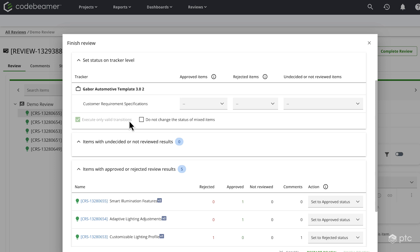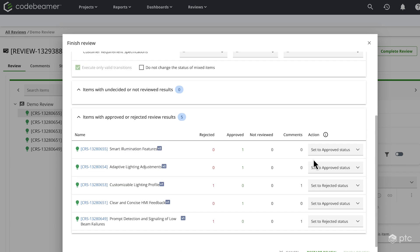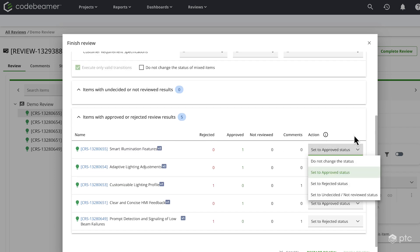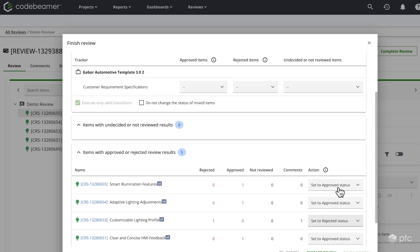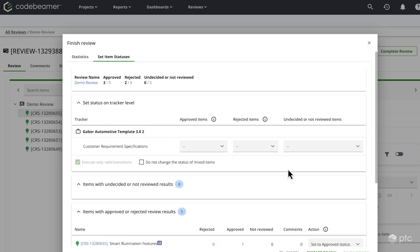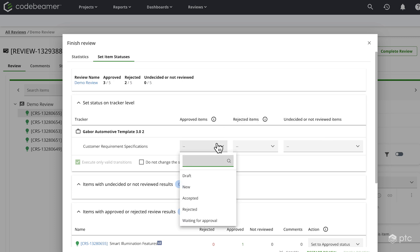Here, we can define what action should be taken and what status should be set for different items. Of course, we don't have to set it for every item one by one. We have the option to select the statuses based on the results. So for example, I'm going to define that for the approved items. Let's set the status to approved.